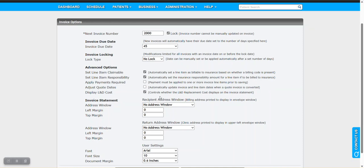The next option here is display L&D costs. This controls whether the L&D replacement cost displays on the invoice. Based on your preference, if you want L&D costs to display or not, you can make your choice there.